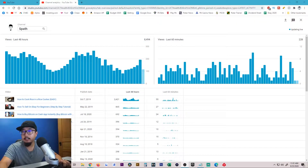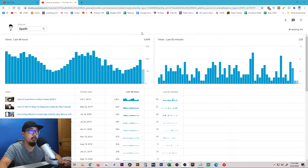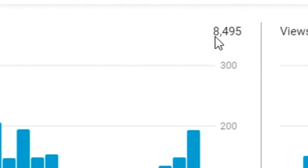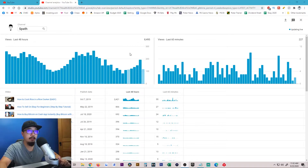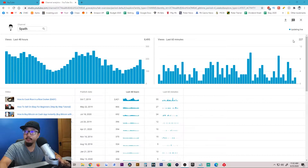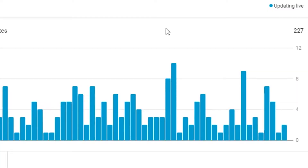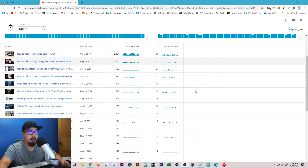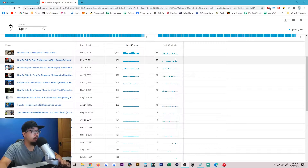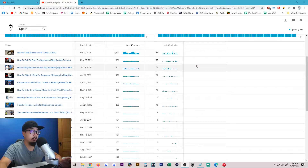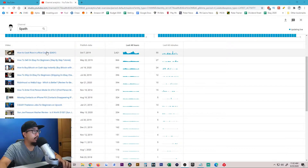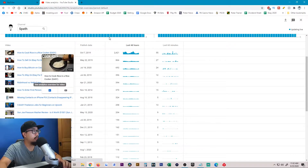Does it help you get views? Let me just show you my current analytics. Within the last 48 hours my channel generated almost 9,000 views — about 8,500. Within the last 60 minutes my channel has been generating over 200 views. I have some long-tail tutorials gathering views on the back end, and I use TubeBuddy on most of these videos.